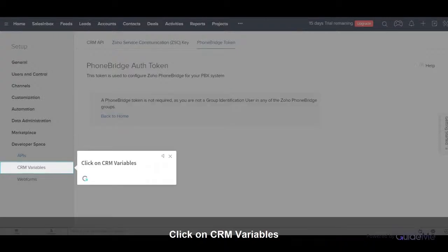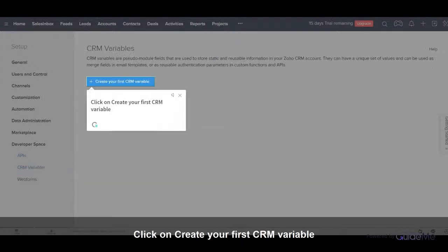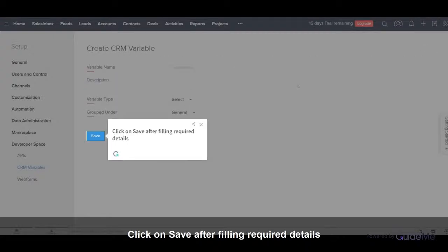Click on CRM Variables. Click on Create your first CRM variable. Click on Save after filling required details.